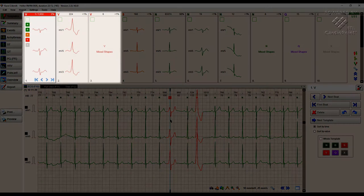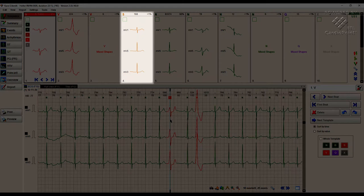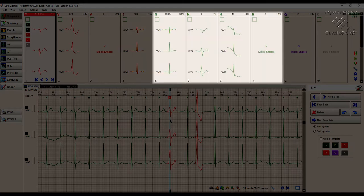Templates containing ventricular extrasystoles are shown first, then supraventricular extrasystoles, and normal complexes.